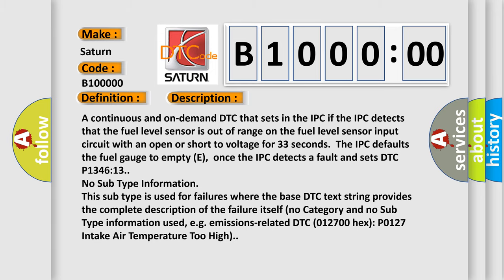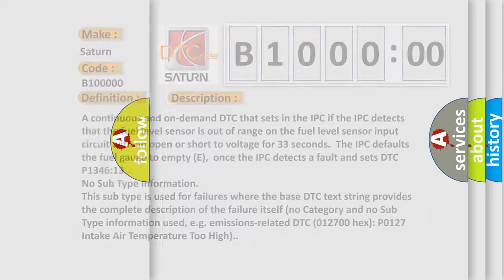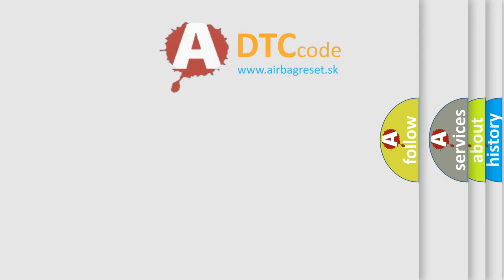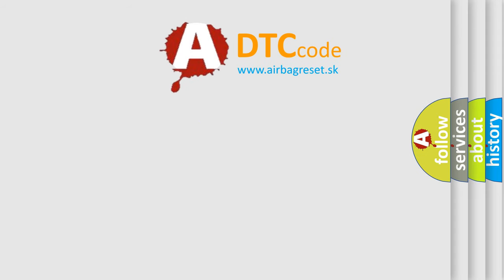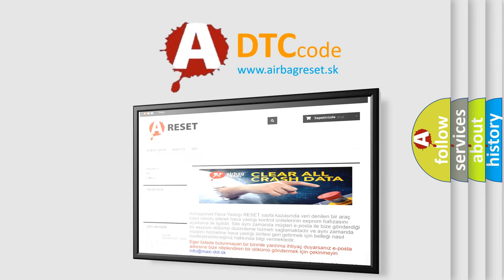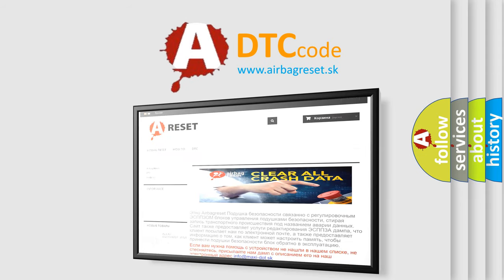The airbag reset website aims to provide information in 52 languages. Thank you for your attention and stay tuned for the next video.